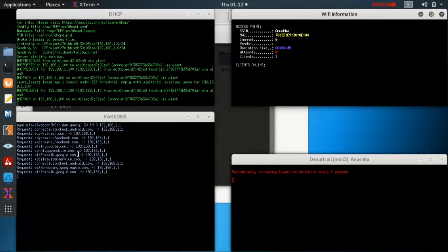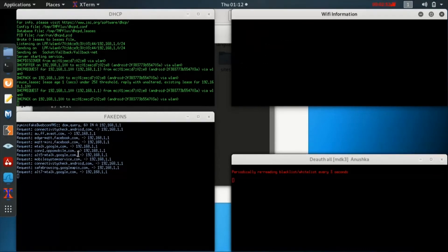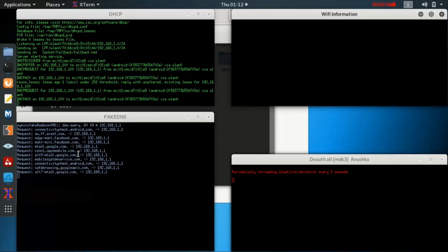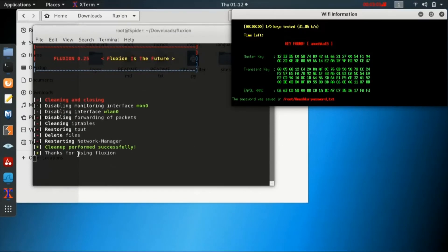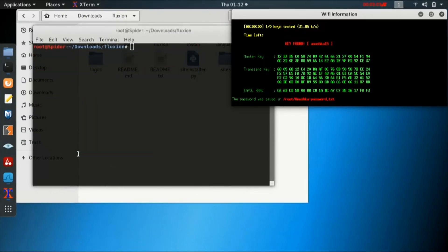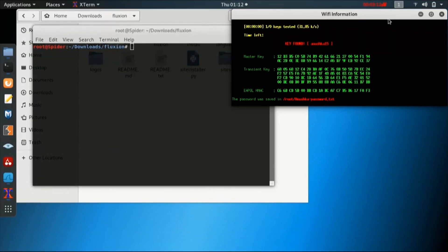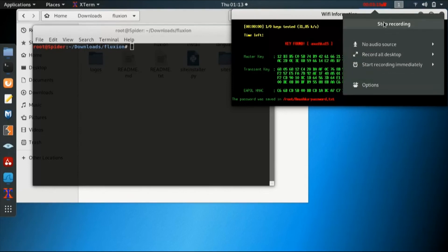It has disconnected, and that is why we can see there is no client online at present. Once we have found it, a clean-up will be automatically performed. The key has been found — that is Anushka 1 5. You can see in the right window in the Wi-Fi information, the key has been cracked because the handshake capture file has been decrypted and we have got the password of the Wi-Fi.